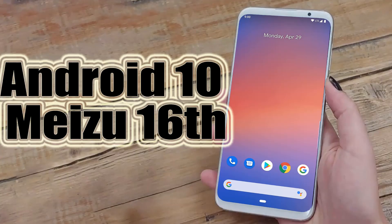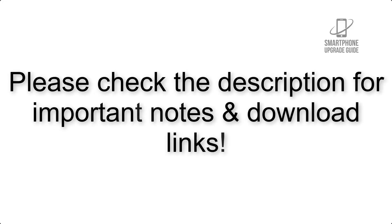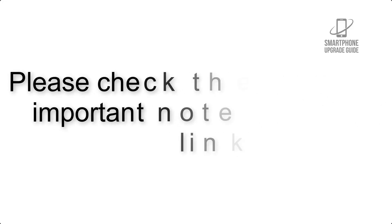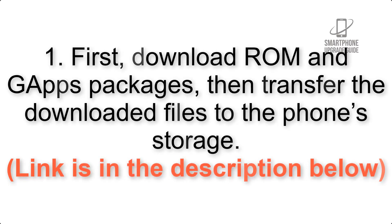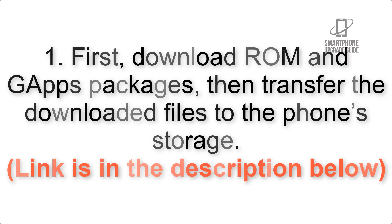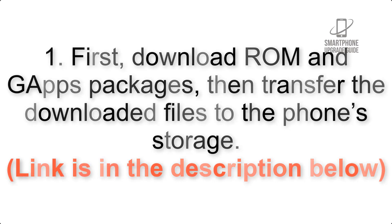Install Android 10 on Meizu 16 via Pixel Experience ROM. Please check the description for important notes and all the download links. First, download ROM and G-apps packages, then transfer the downloaded files to the phone storage.